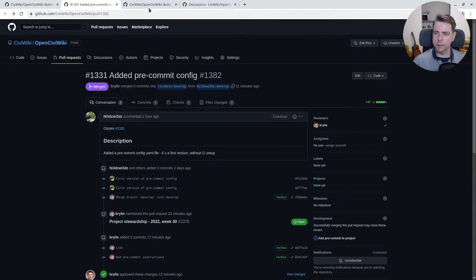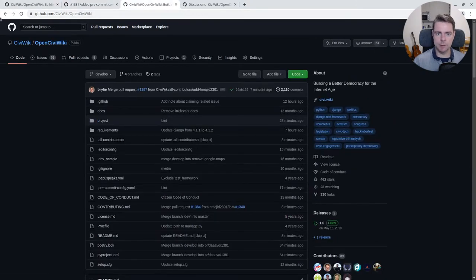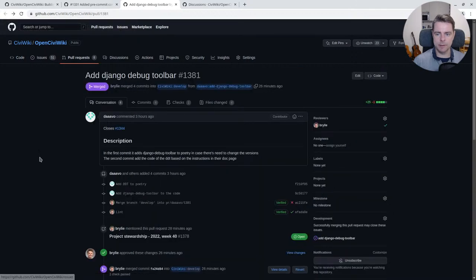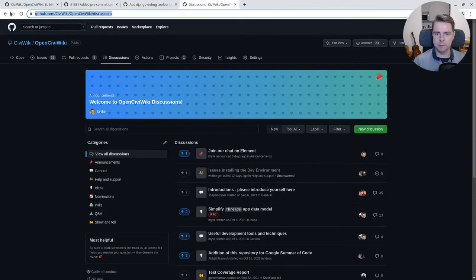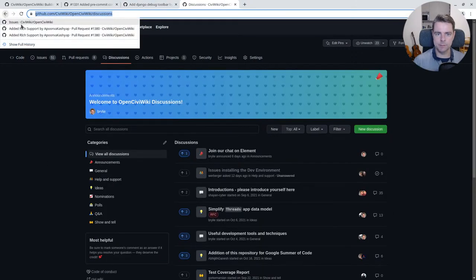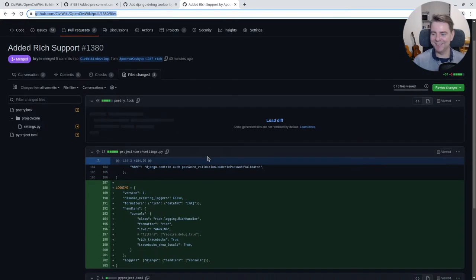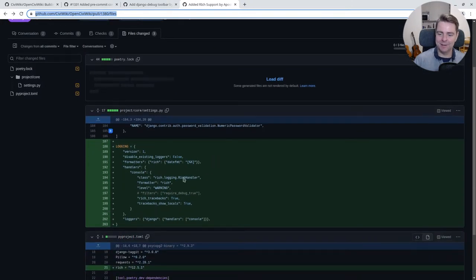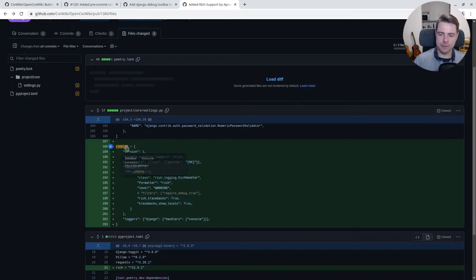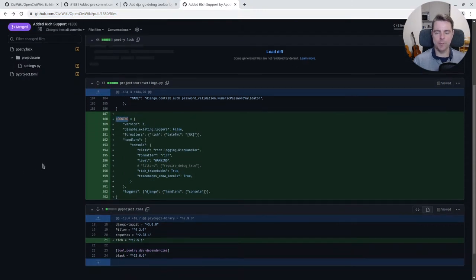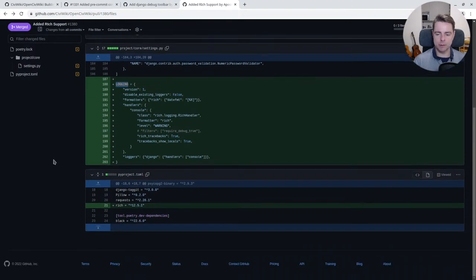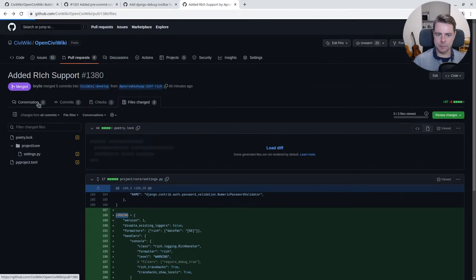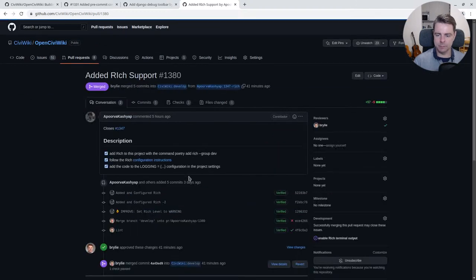So finally, we have the pre-commit, the Django debug toolbar, and Rich support. Let me make sure where I was. Rich support is another developer experience improvement. Basically, it gives us nicely formatted log messages in our console.